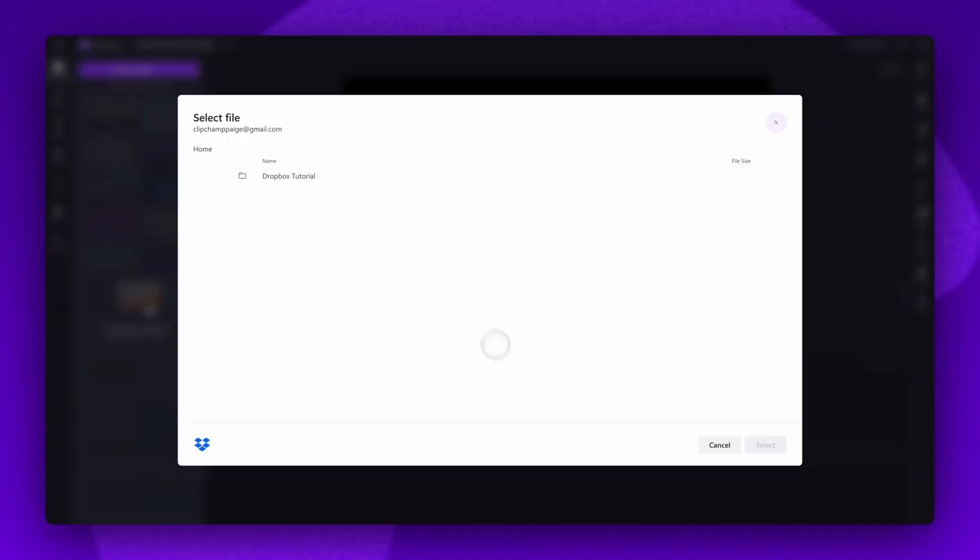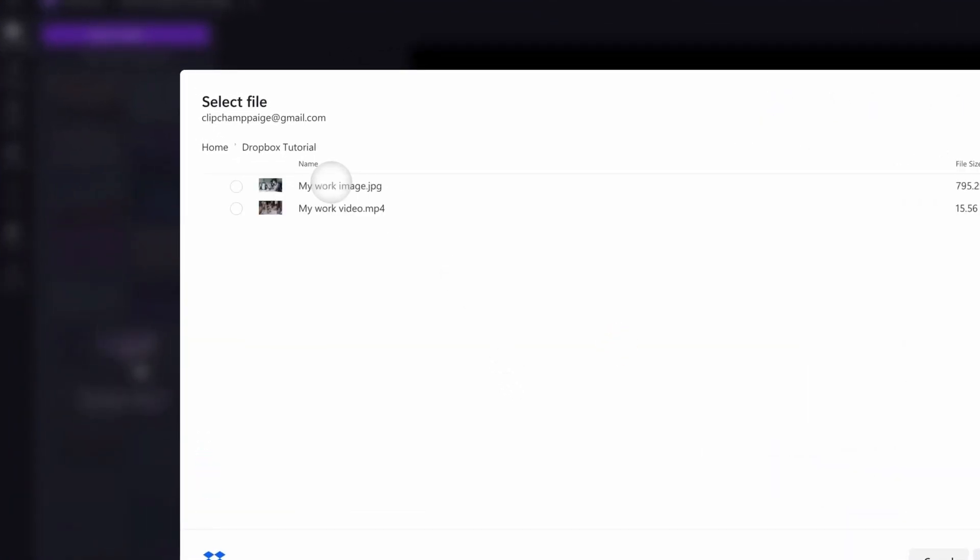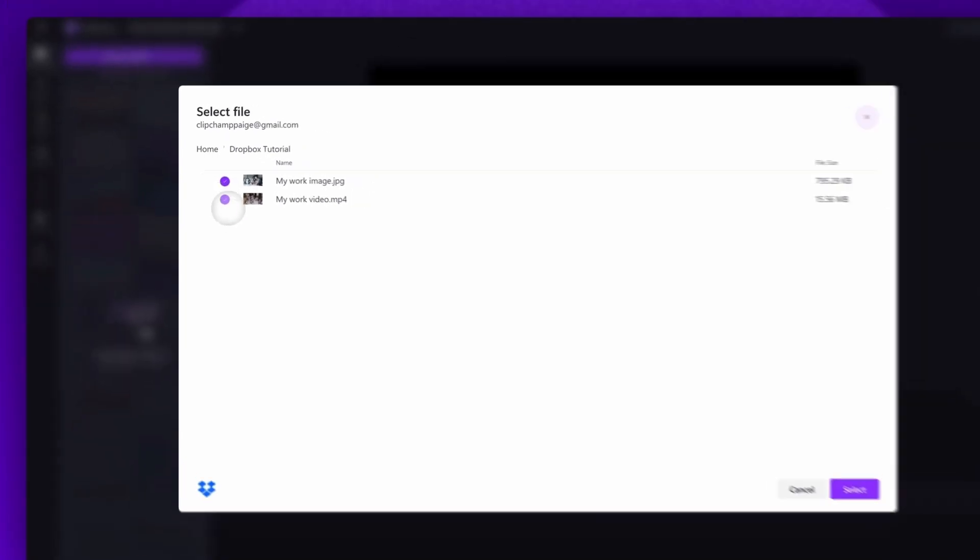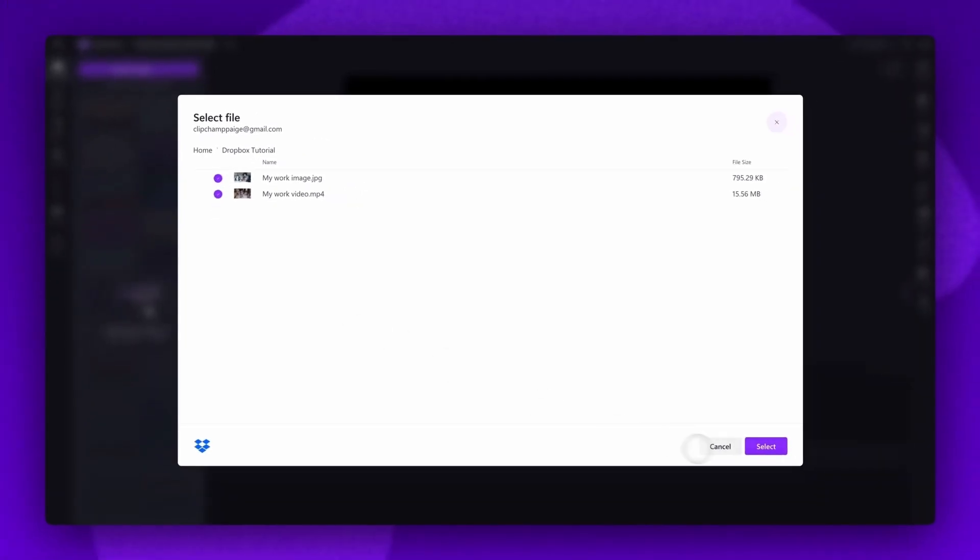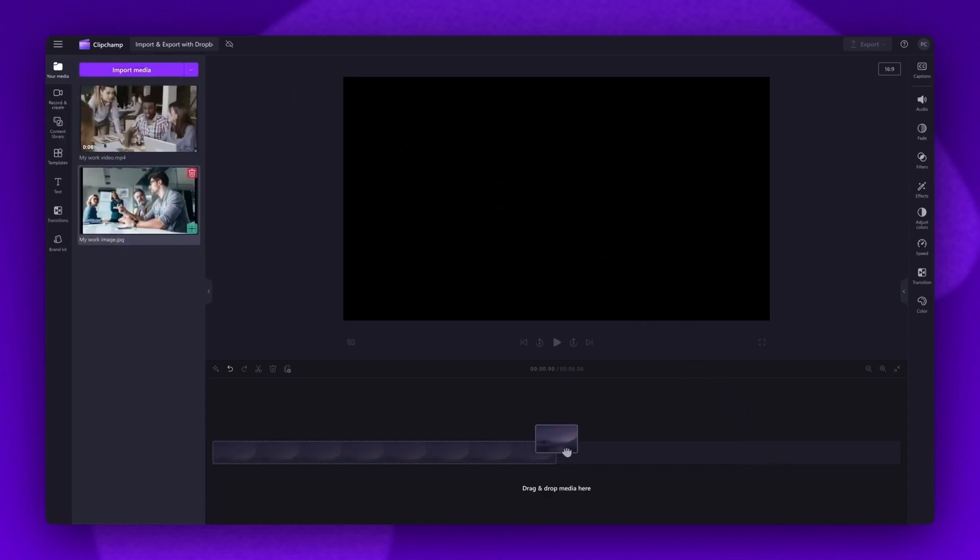Then once you're signed in, navigate into the Dropbox folder you'd like to add the media from. Click on the checkboxes to select the photos or videos you want to import and then hit select. When your files have finished importing, they'll all load into your media library.